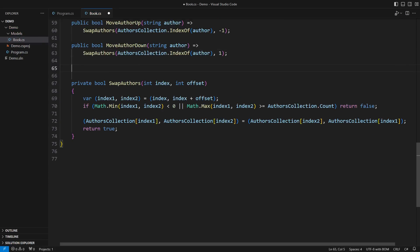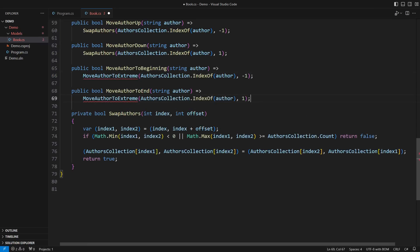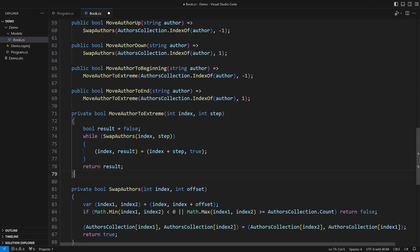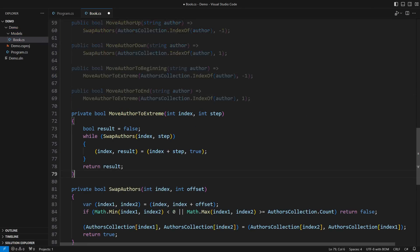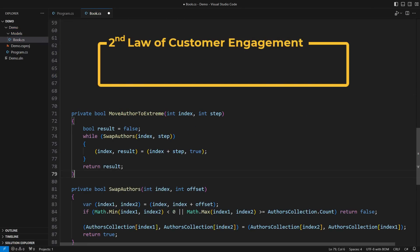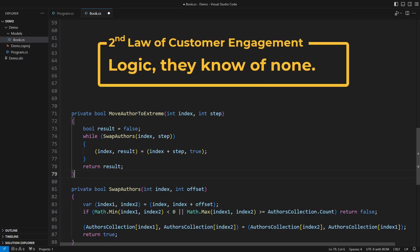Related, but not the same, moving an author to the front or the back of the list of authors. Did you hear about the second law of customer engagement? The rules of logic do not bind them. They can ask for anything.